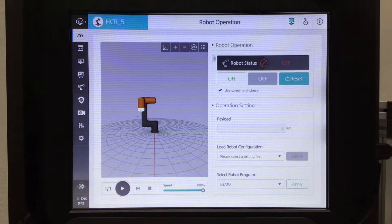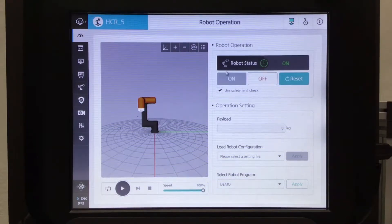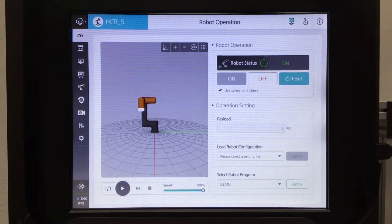To get started, after you turn on the robot you'll be brought to the robot operation page. Robot status is off — turn it to on, robot status turns on, the LED right around the tool plane turns on, and you're ready to go.